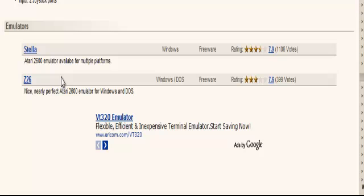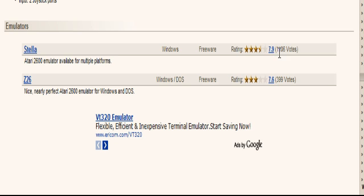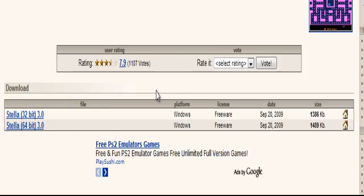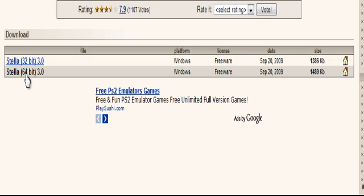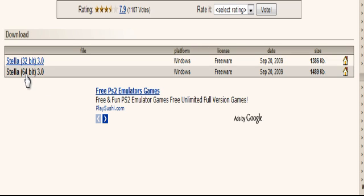Now depending on which kind of computer you have — Windows or Windows/DOS — you can deal with those. But since this one has a better rating and I have Windows, I am going to download Stella. Depending on if you have a 32 or 64-bit computer, you have to choose accordingly. I have a 64-bit, so I'll download this.